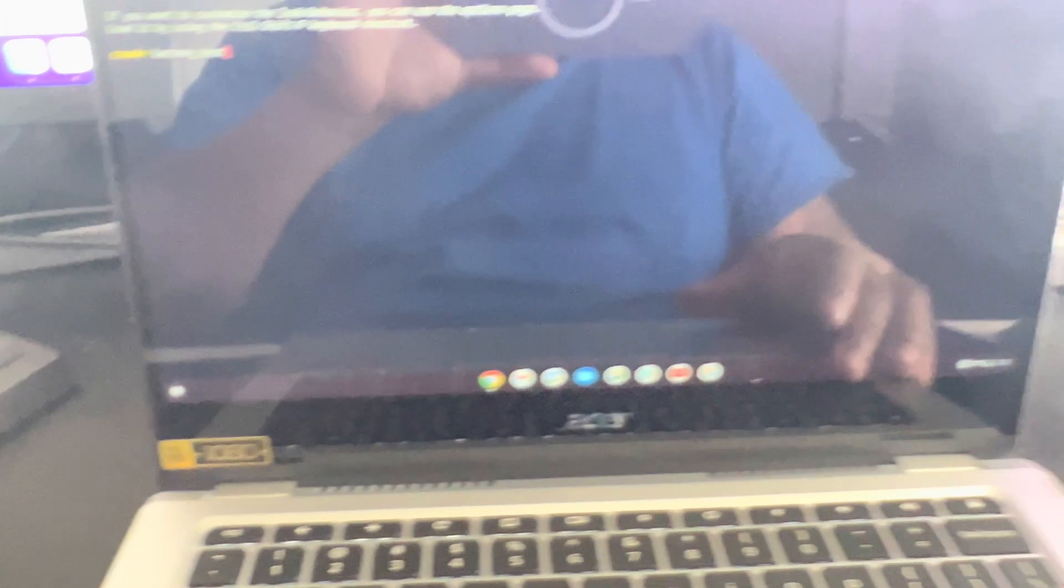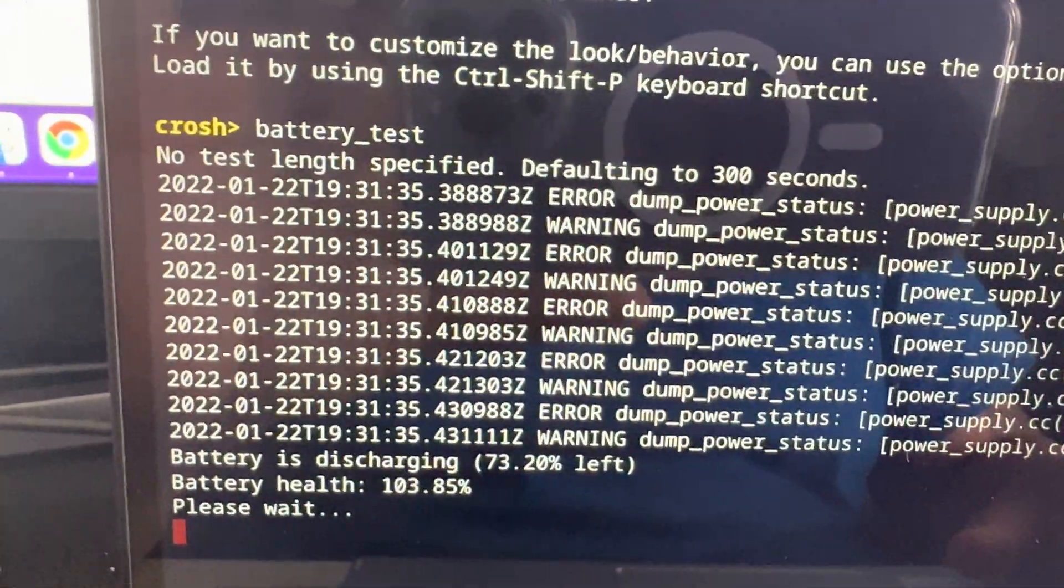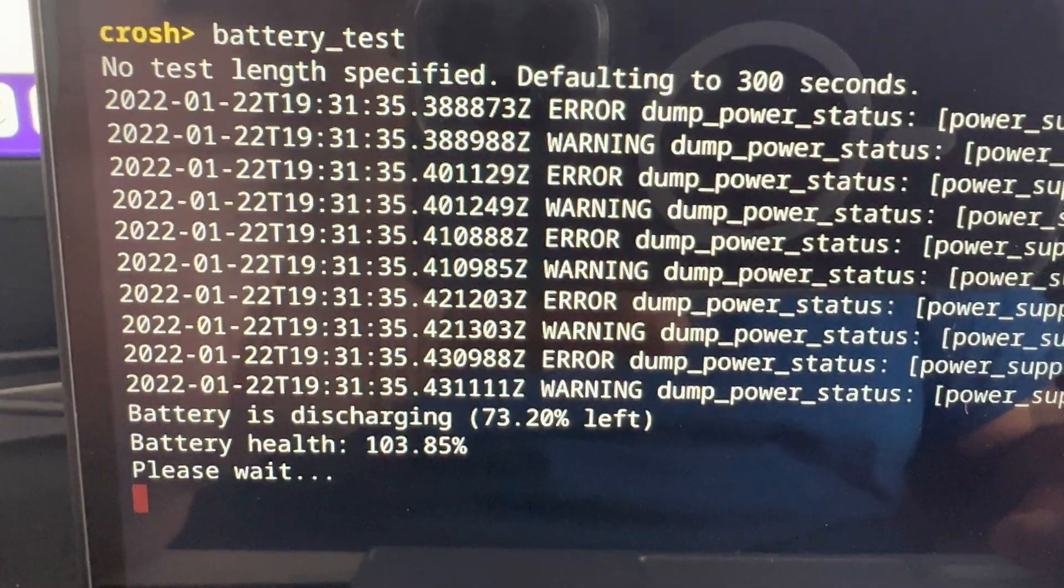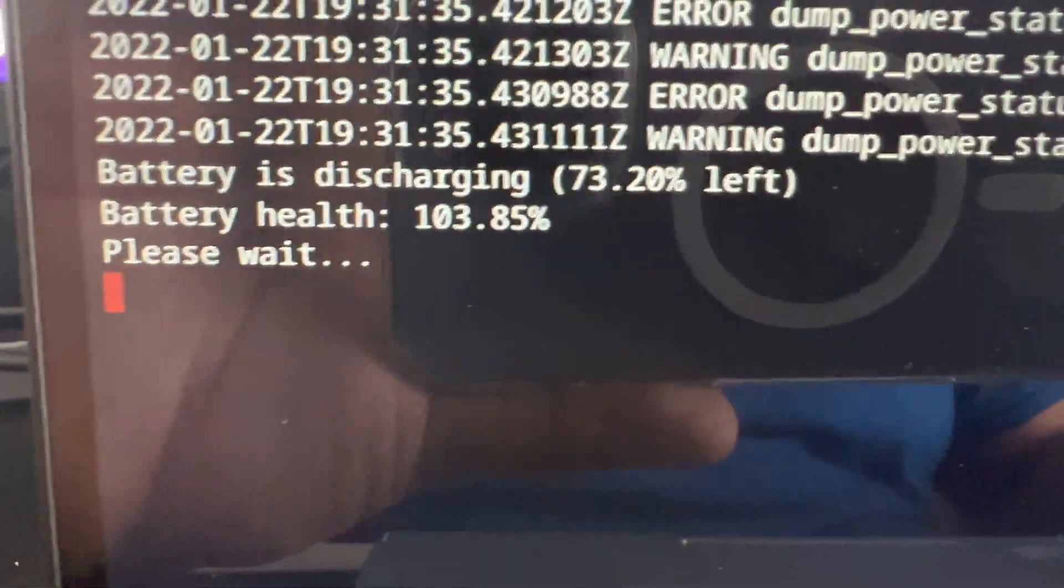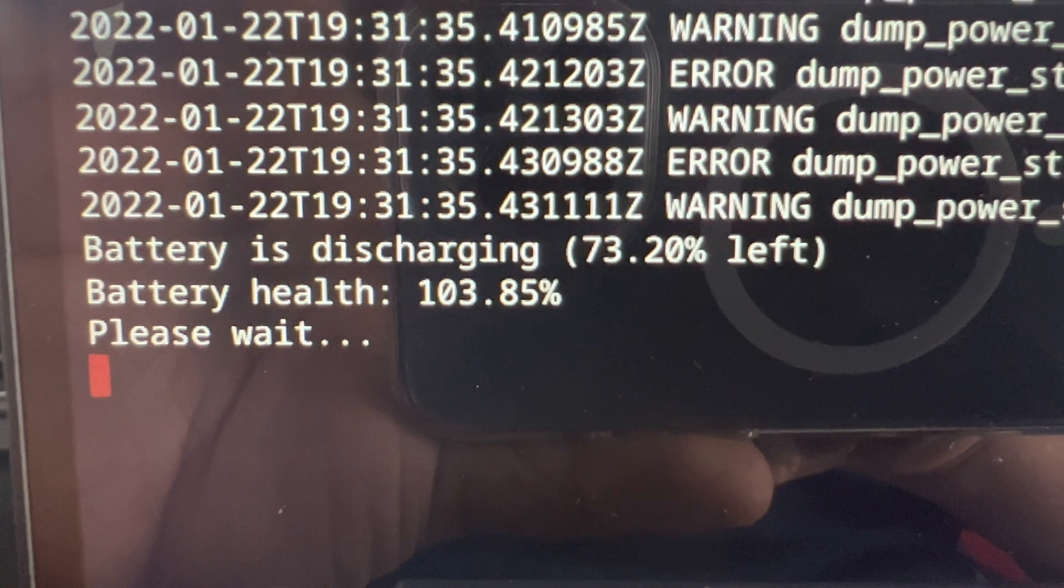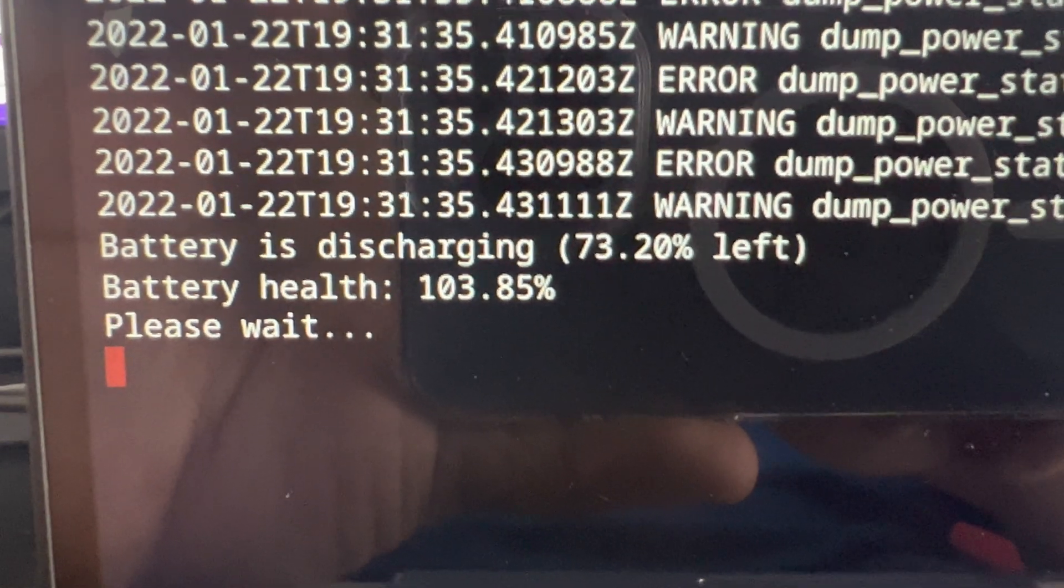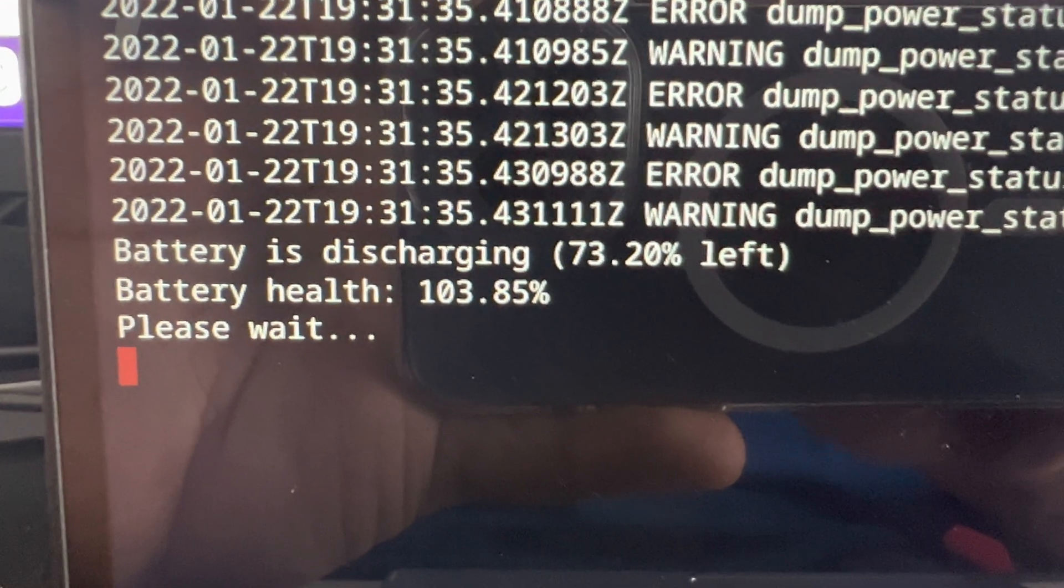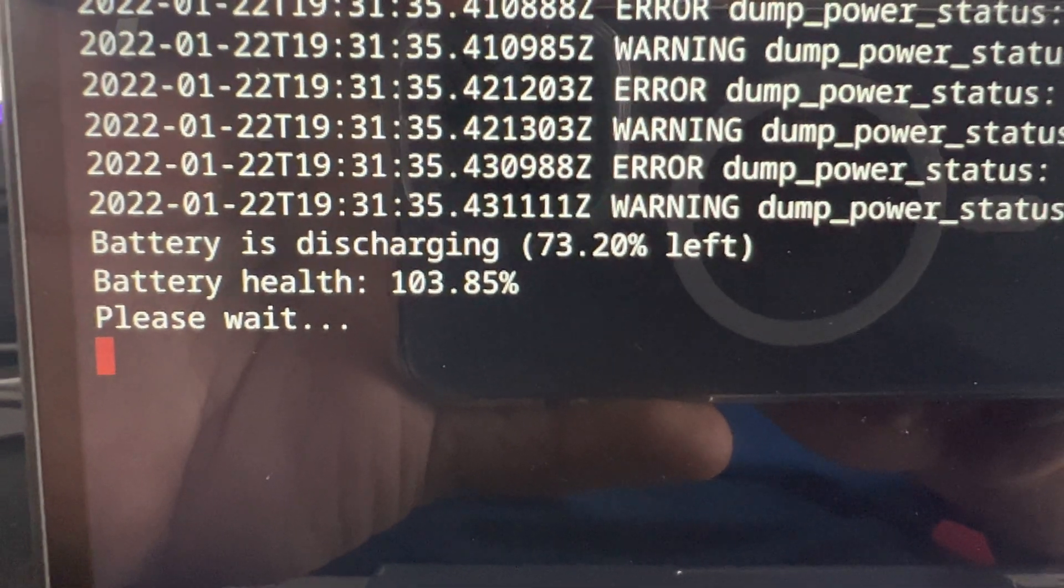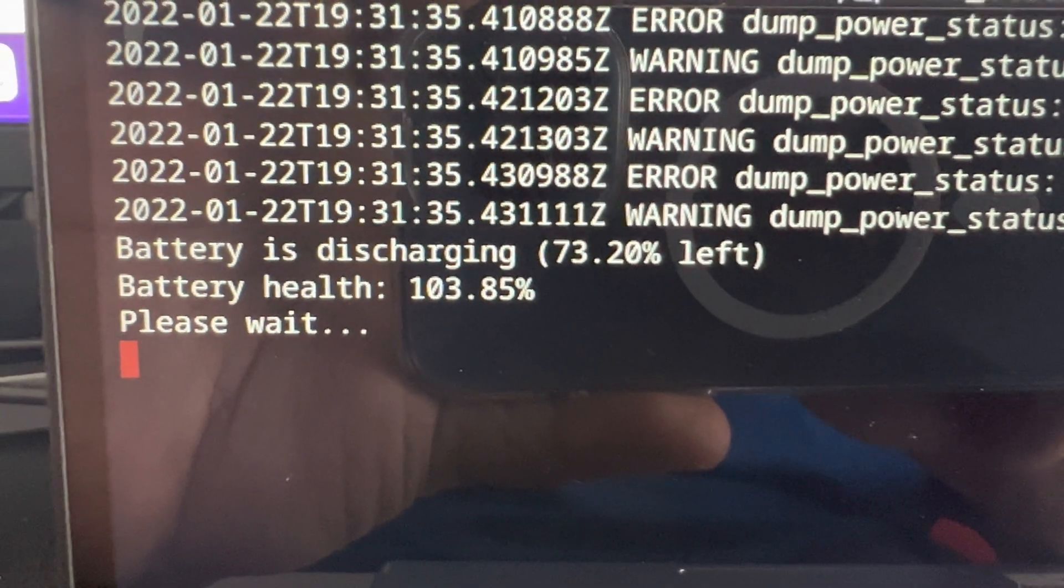And then we're going to hit enter and you're going to get some information here. And the only thing that you need to worry about is this. It's going to say battery is discharging, so it's going to tell you how much battery that you have left. So it's approximately 73% left battery.